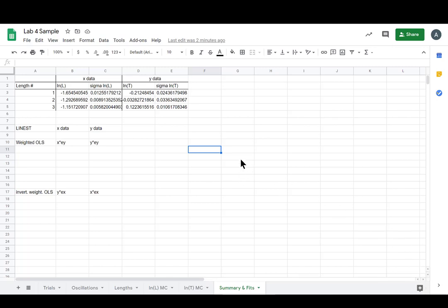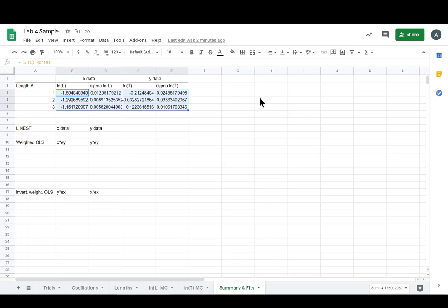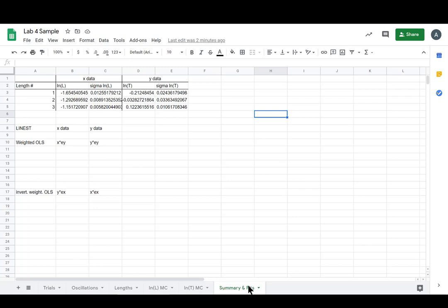Hey, y'all. This video is going to be on our OLS fit and our inverted OLS fit of the data that we linearized with logarithms for Lab 4. So this is the summary and fits sheet that we've put together recently.